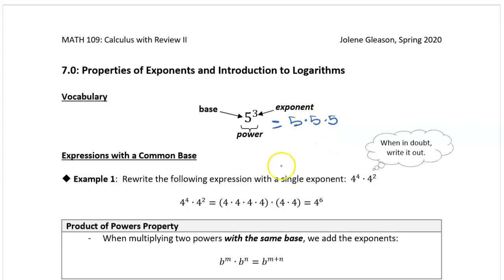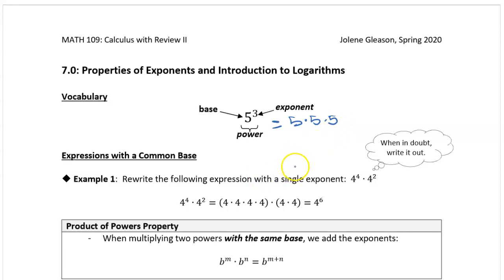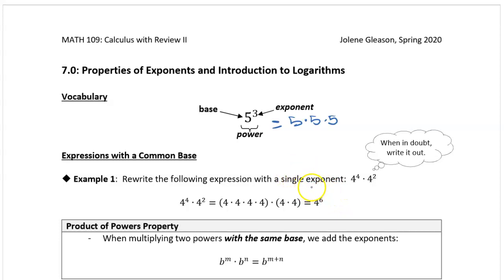The key to understanding the properties of exponents is really just understanding what an exponent means. I'm actually not gonna review the properties of exponents with you in class. I'm gonna have you complete the first 10 pages of these lecture notes on your own and turn them in on Wednesday. I want you to review the properties of exponents because that is really the key to understanding the properties of logarithms, which we're gonna talk about next time.